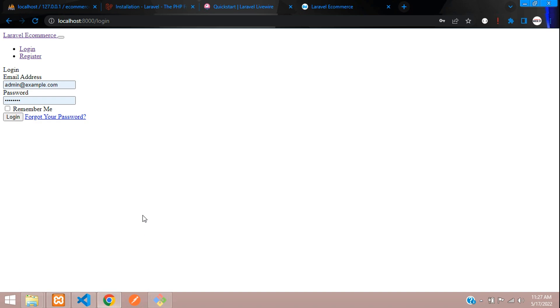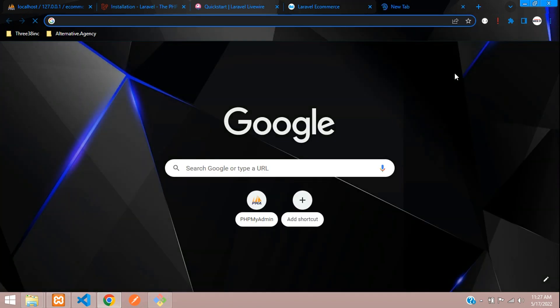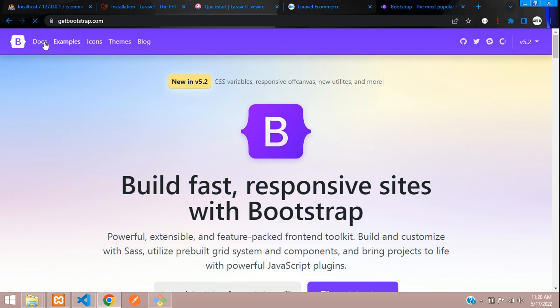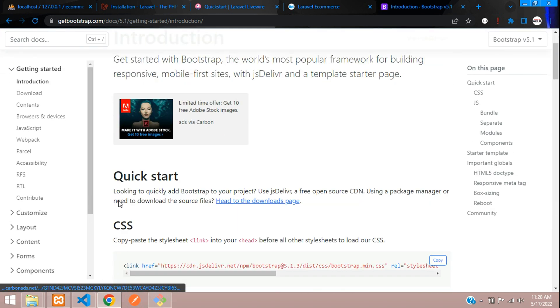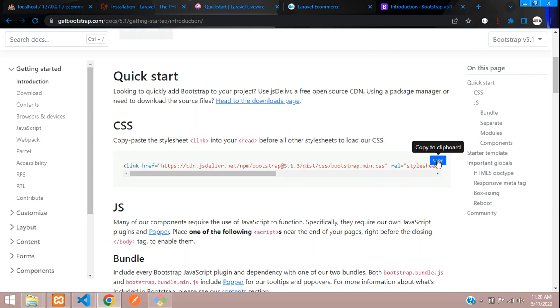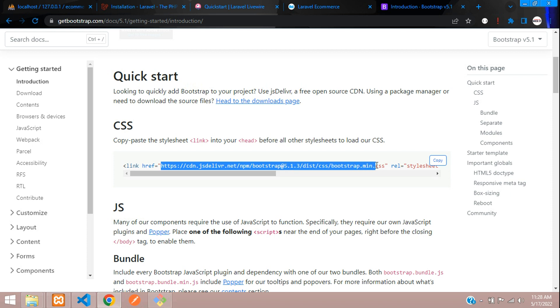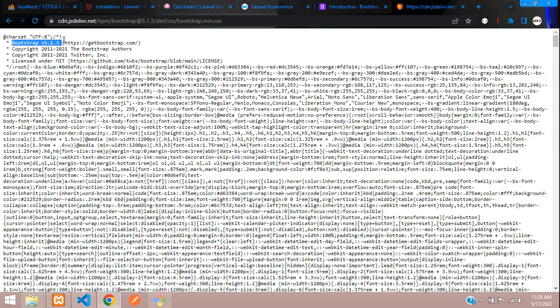Let's go to getbootstrap.com and include the CDN links. It's currently under a beta version, so let's move to version 5.1 where we can handle it correctly. You can copy the CDN link, or let's integrate Bootstrap itself. Copy the link and open it in a new tab — you get Bootstrap 5.1.